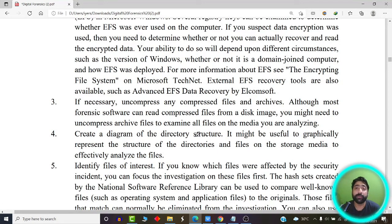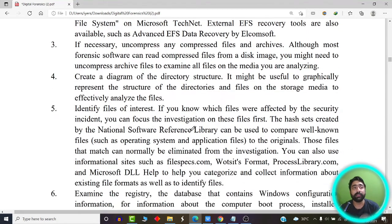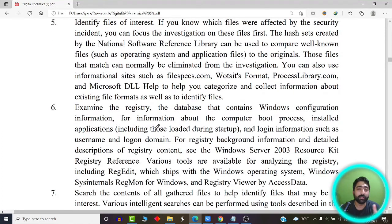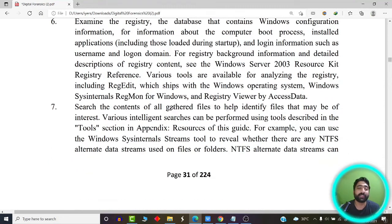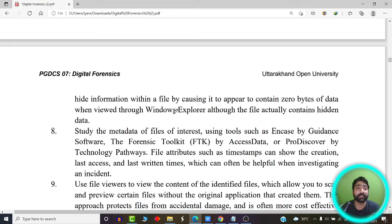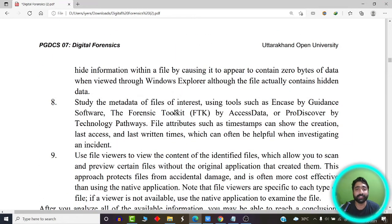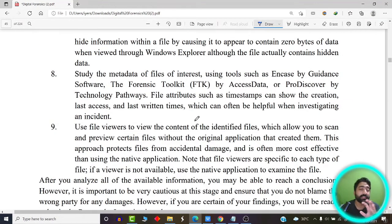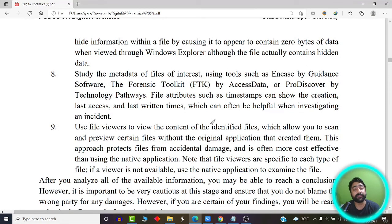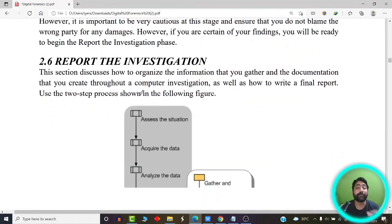Crucial evidence that can be captured from storage media includes compressed zip files or archives that may be malicious. Images can be subjected to metadata analysis to find when and where a photo was taken and what device was used. Registry files, if present on secondary drives, can also provide important information. Screen recordings, audio, and video may also be found. This concludes the data analysis phase. In the next video, we will learn about reporting the investigation in a proper format.